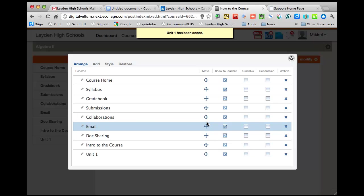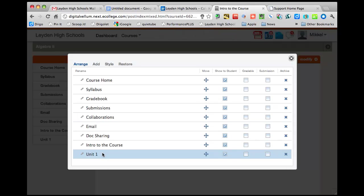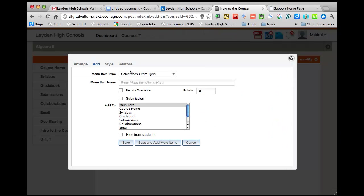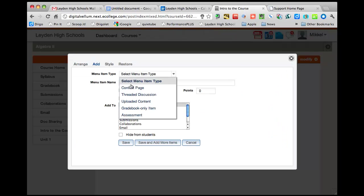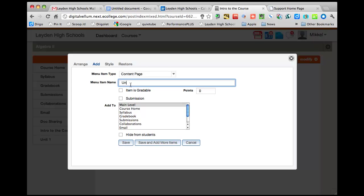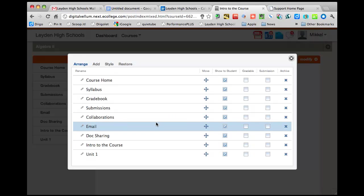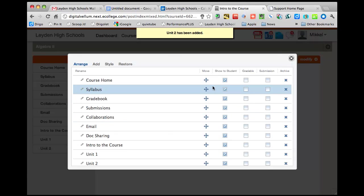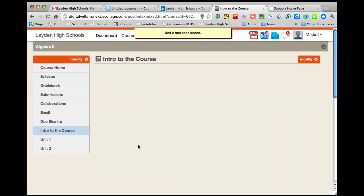And it says it's been added, I can see it there. I'm going to add one more. It's a content page, unit 2, I want to add it to the main level. And it's been added, there you go.